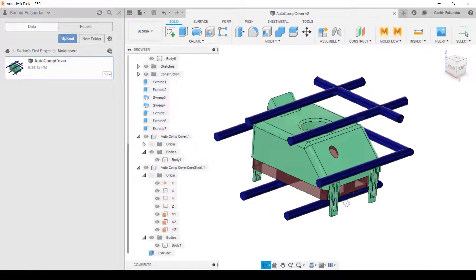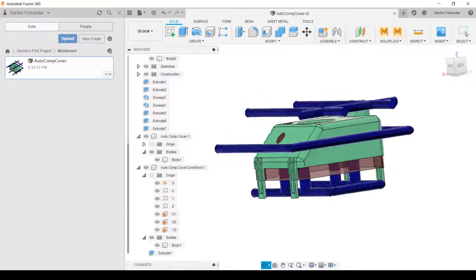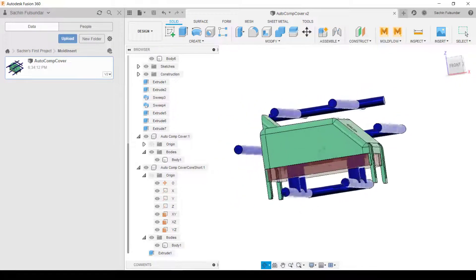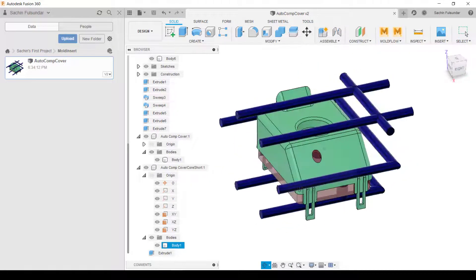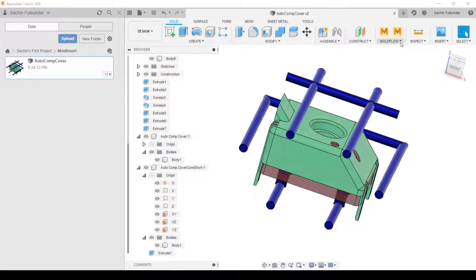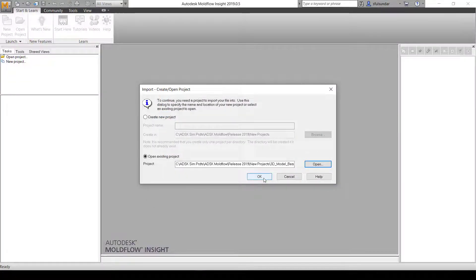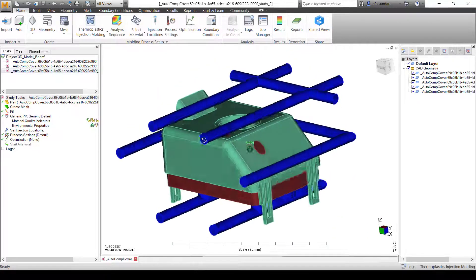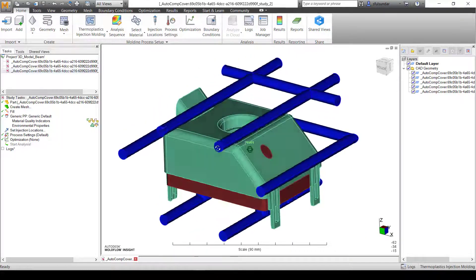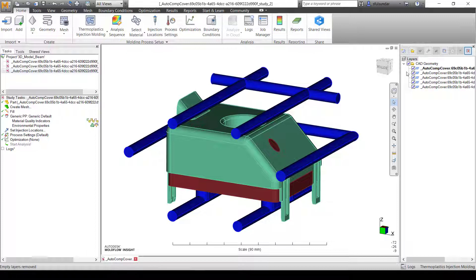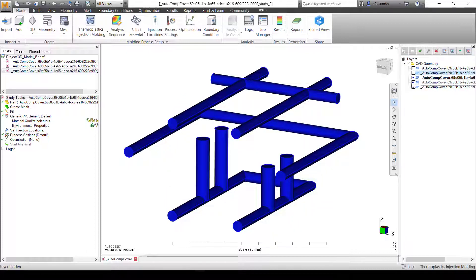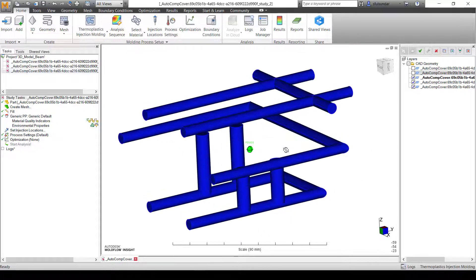Let's look at the demonstration of this workflow. I'm in Fusion 360 and I've imported an assembly that comprises the part, cooling channels at three levels, and a mold insert. I'm going to push this geometry from Fusion 360 to Moldflow Synergy. Inside Synergy, the first step is to turn off all the layers and only make the layers of cooling channels visible.